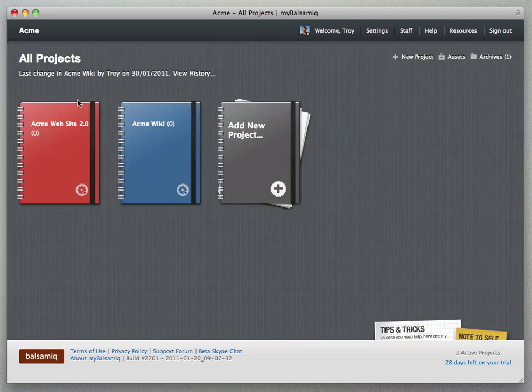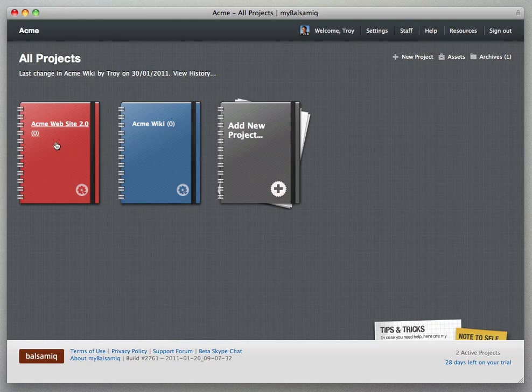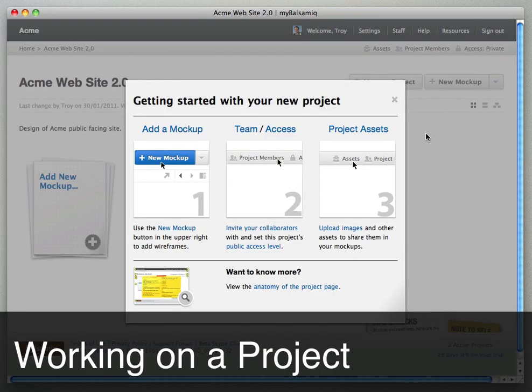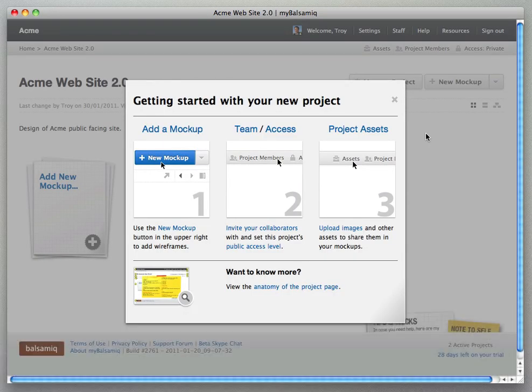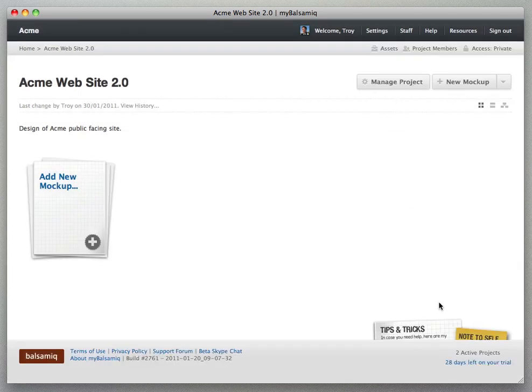And the project's back on the home page so now let's dive into a single project view. When you get to a new project you have a getting started dialog that you can use but we'll just close it now and you can always bring it back up by using this little tips and tricks icon in the bottom.